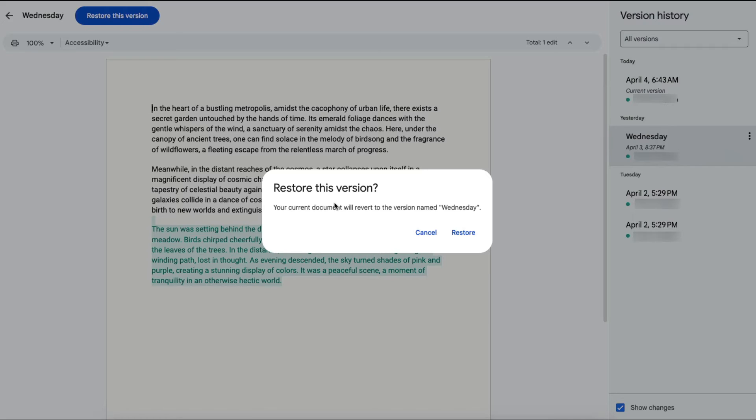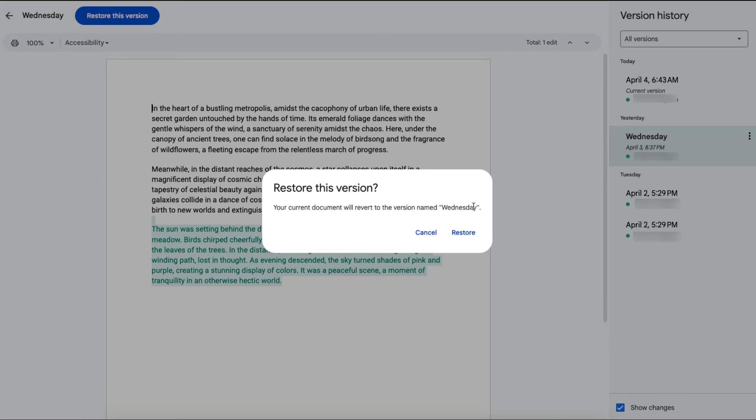So if you are sure you do not want the latest information in that file and you want to restore it to a previous time, then click Restore and then that document will look the way it did at that time.